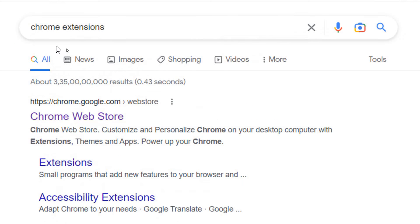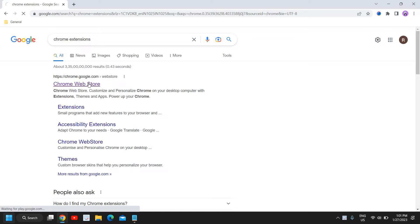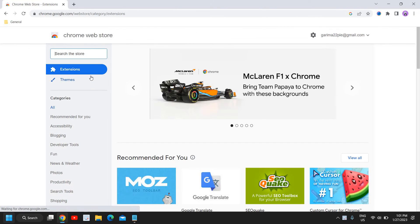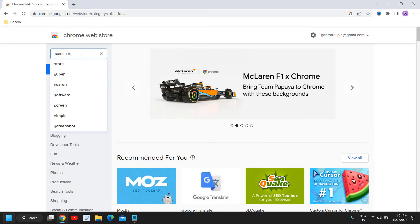The moment you have typed 'Chrome extensions,' you will find chrome.google.com, and here we need to search for 'screen recorder'.